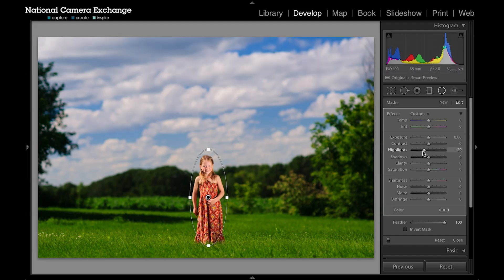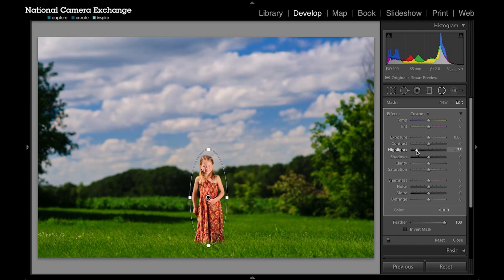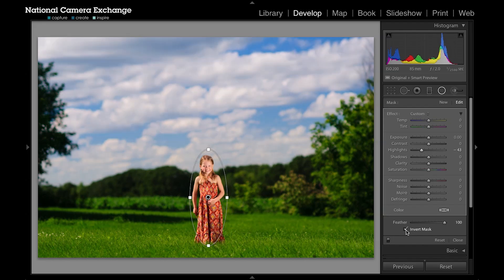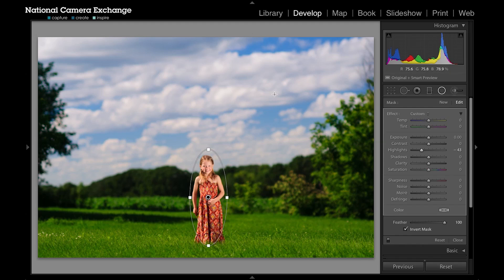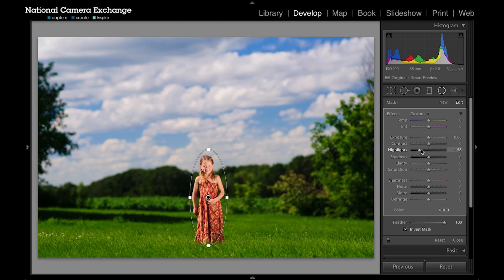Here you can see I'm actually affecting my sky and the rest of my picture. The other thing down here, I can invert my mask and now I'm affecting her and not the surrounding area. If I take my highlights down, maybe bring my exposure down, you can start to see how that's happening just on her.